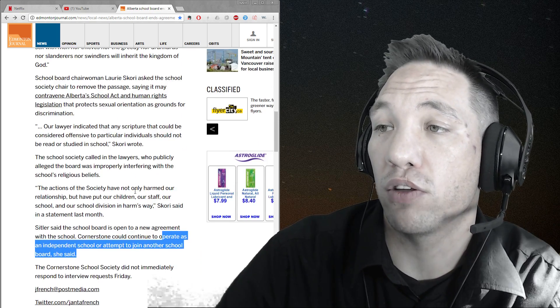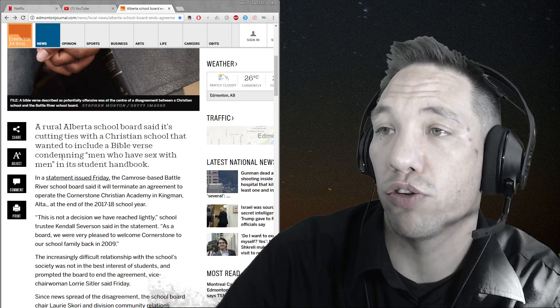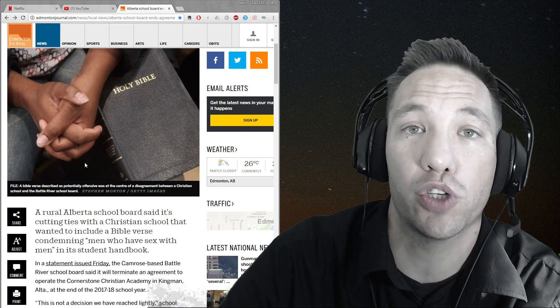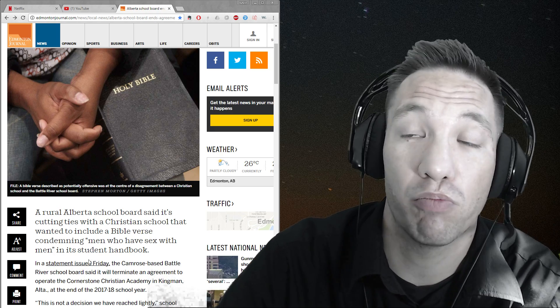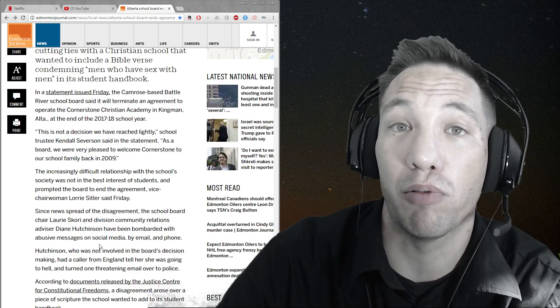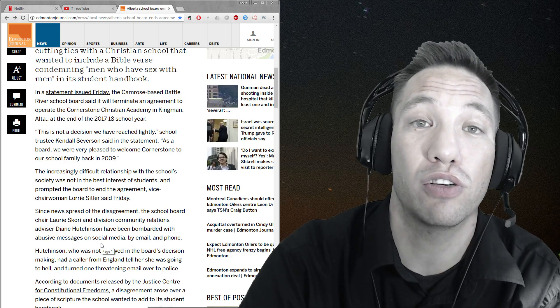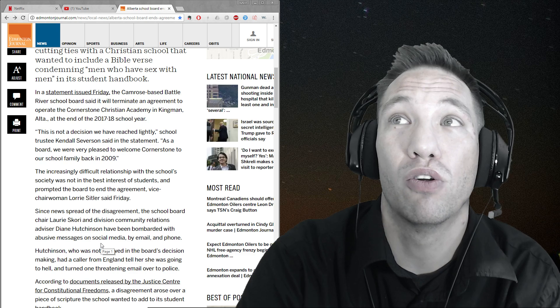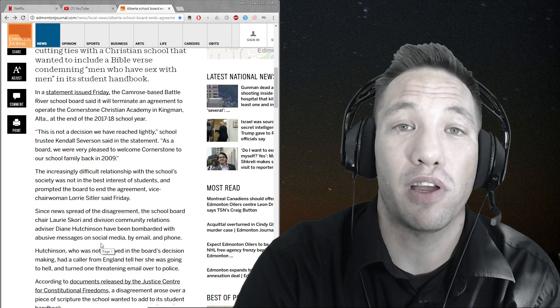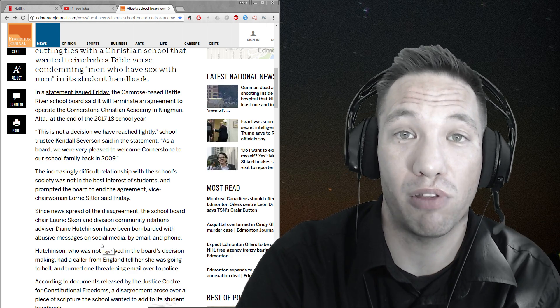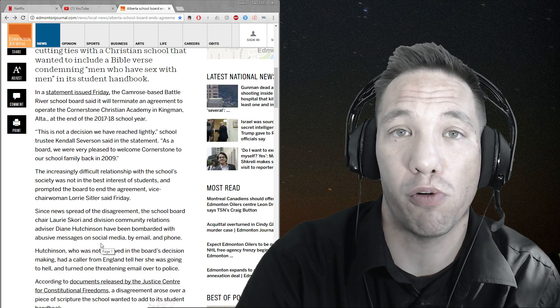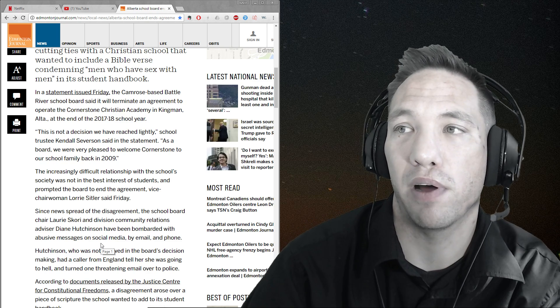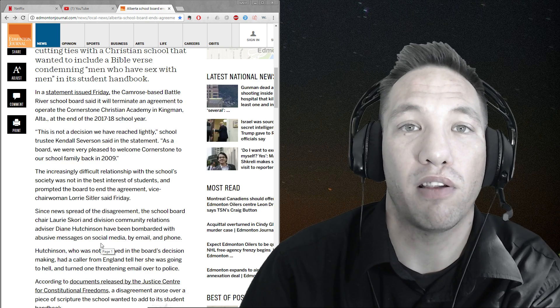So here's a school that decided to stick up for, hey, if we're a Christian school, we probably should have scriptures unedited in the Bible. Whether or not you're Christian or not, you don't have to agree with everything in the Bible. The Bible is what the Bible is. We're supposed to adapt to it, but that doesn't mean everybody likes it.